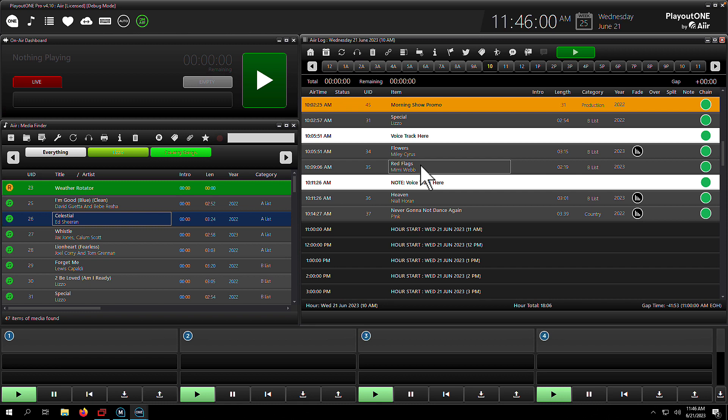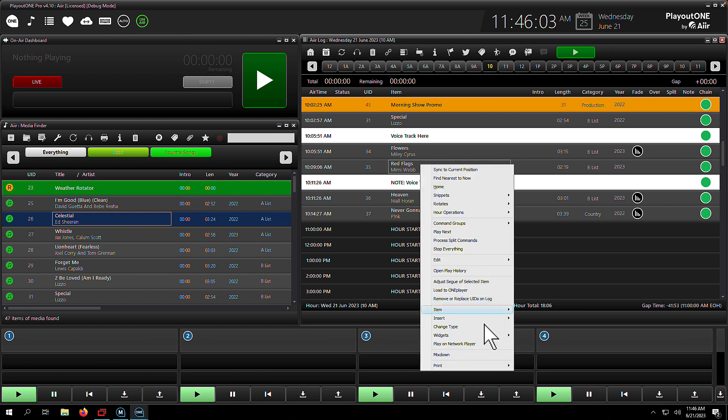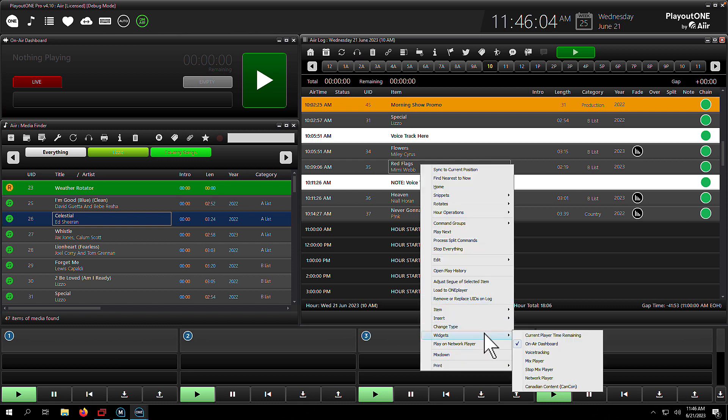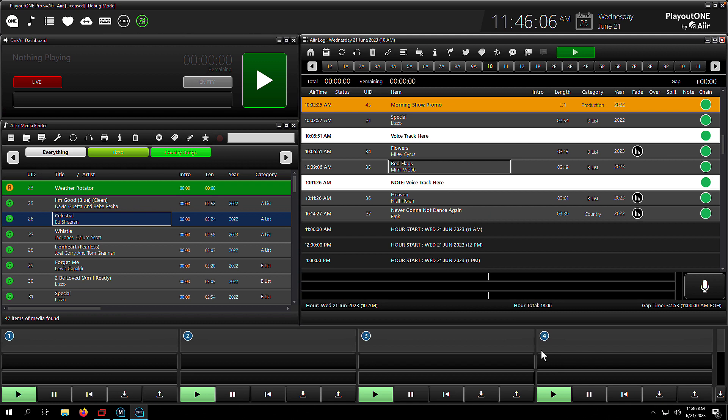There's two very quick ways to voice track in Playout 1. The first way is enabling the voice tracking widget, and you do this by right-clicking on the log, going down to Widgets, and showing the voice tracking widget. Once you've done this, you can click the microphone to record a voice track.